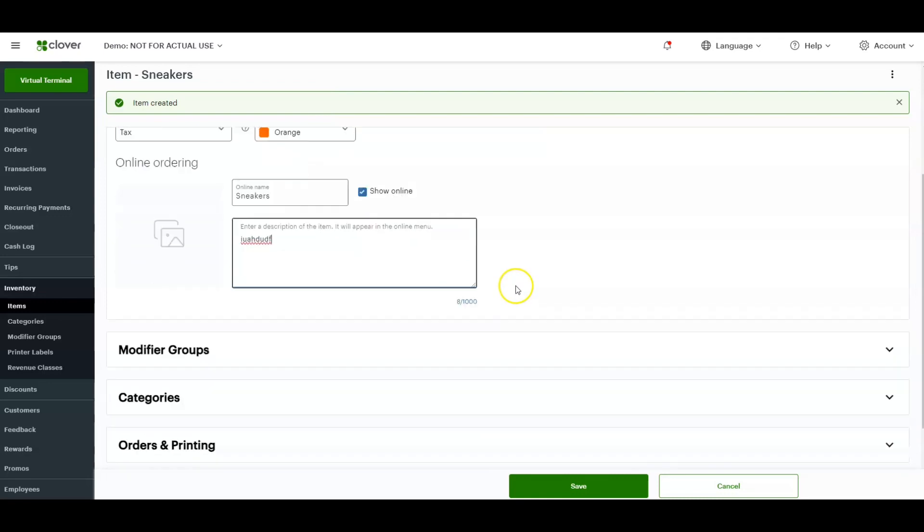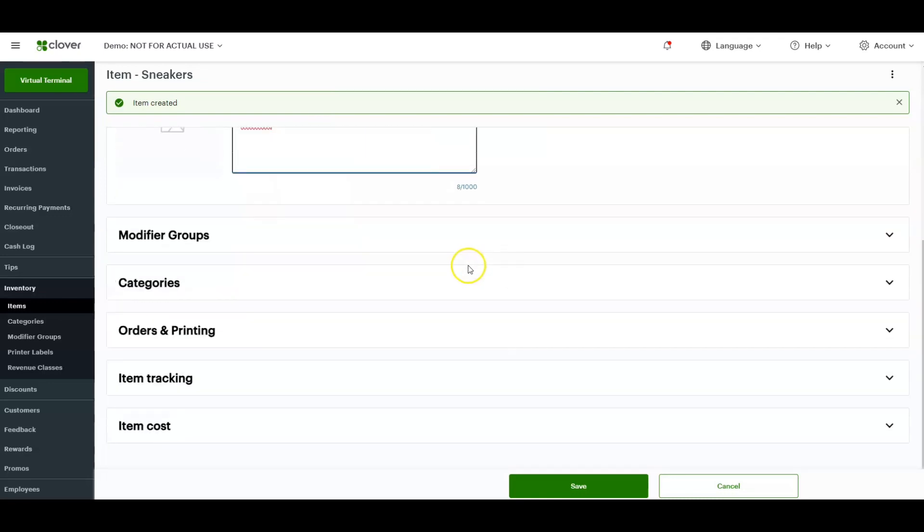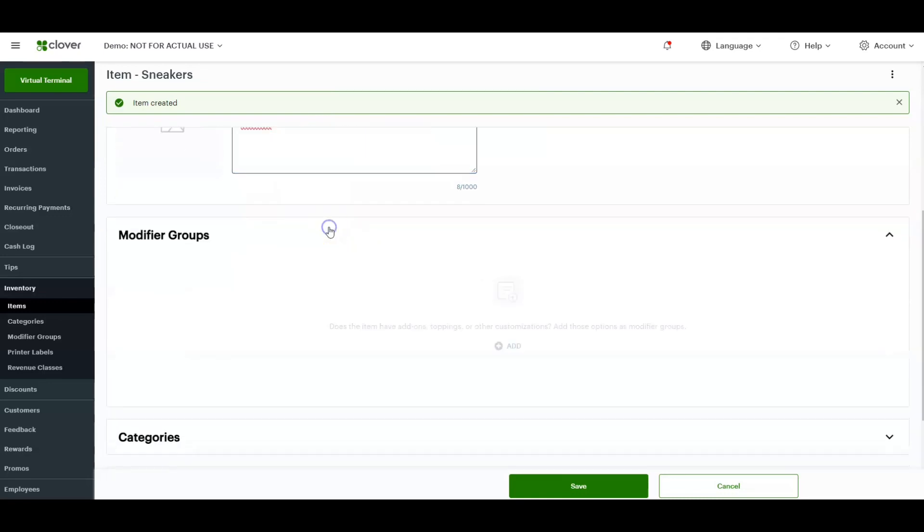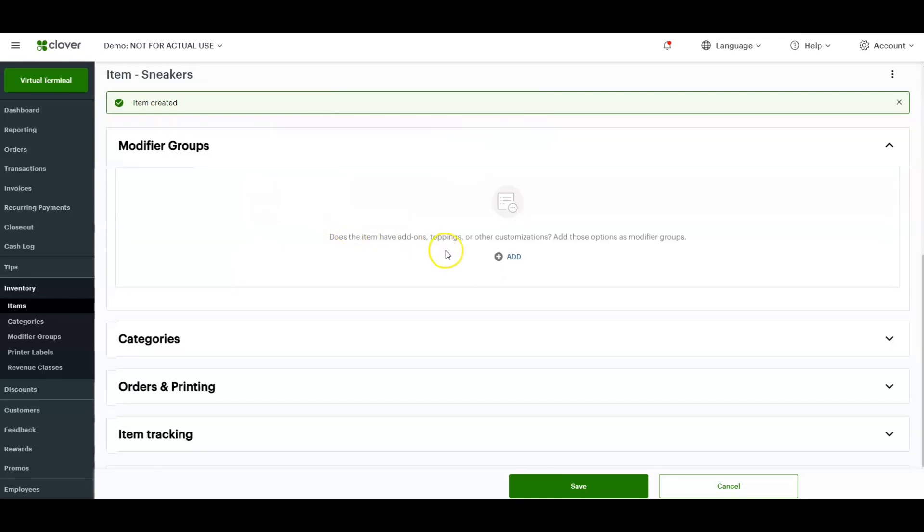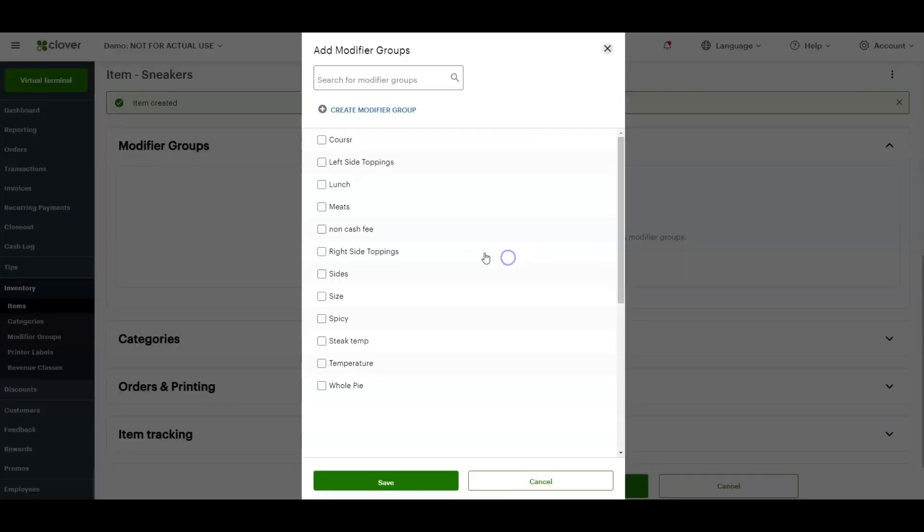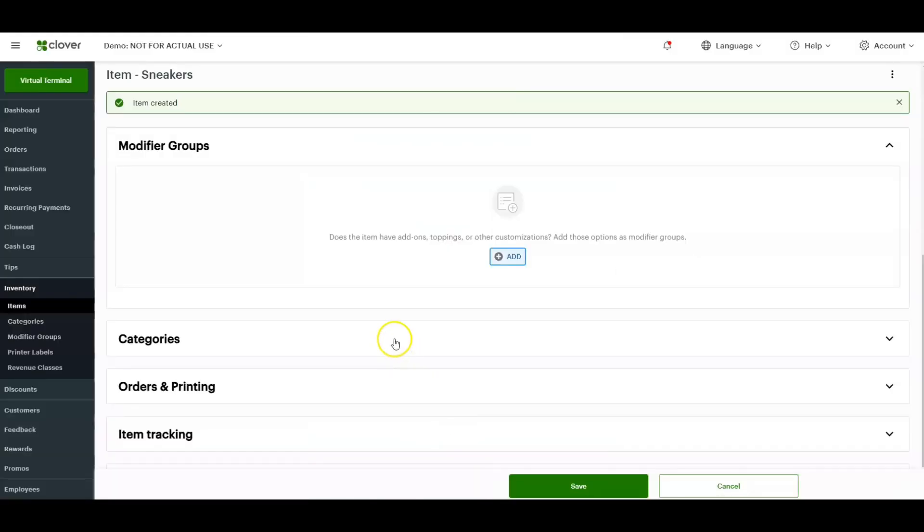And then you would scroll down. Once you scroll down, just click on modifier groups. Any modifier groups you would like to attach to this item, you can do that from here. Just make sure you click save.